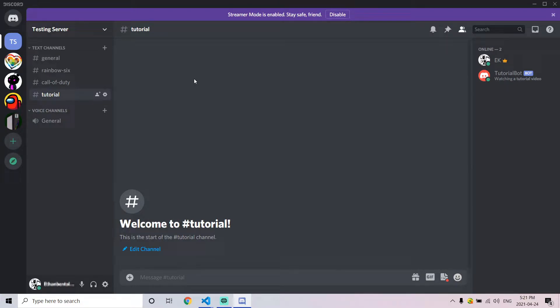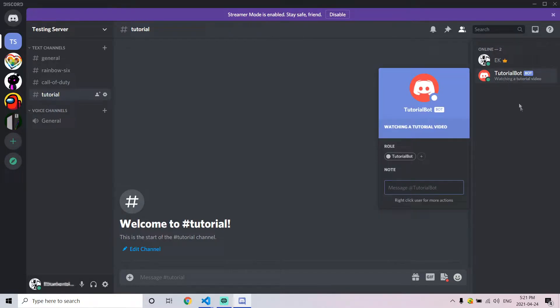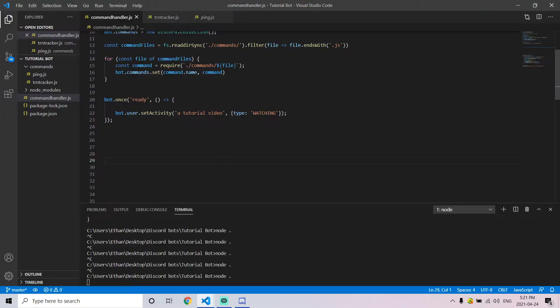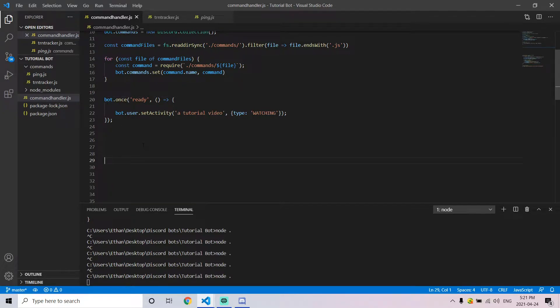In this video, I'm going to show you how to create the activity of a Discord bot. For my bot, for example, it is saying 'watching a tutorial video.' You're going to be creating a function that occurs the moment the bot is turned on.